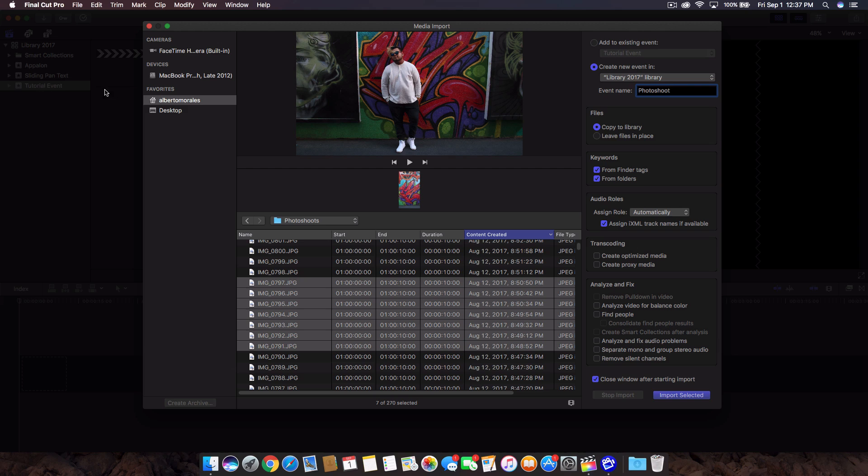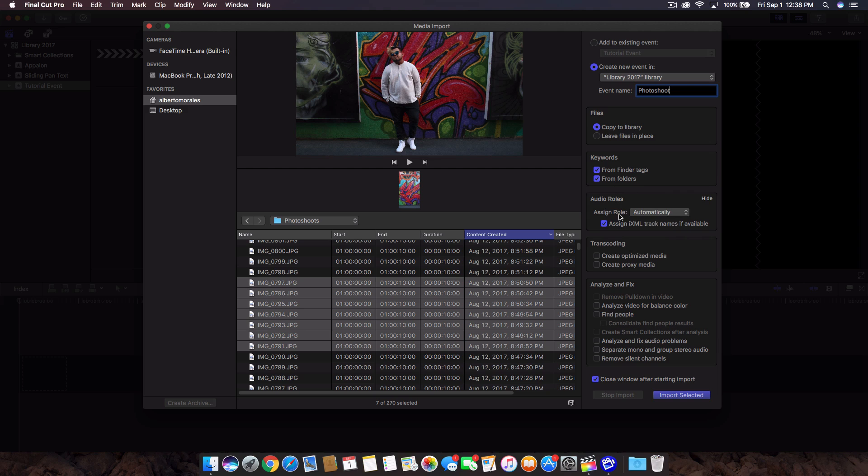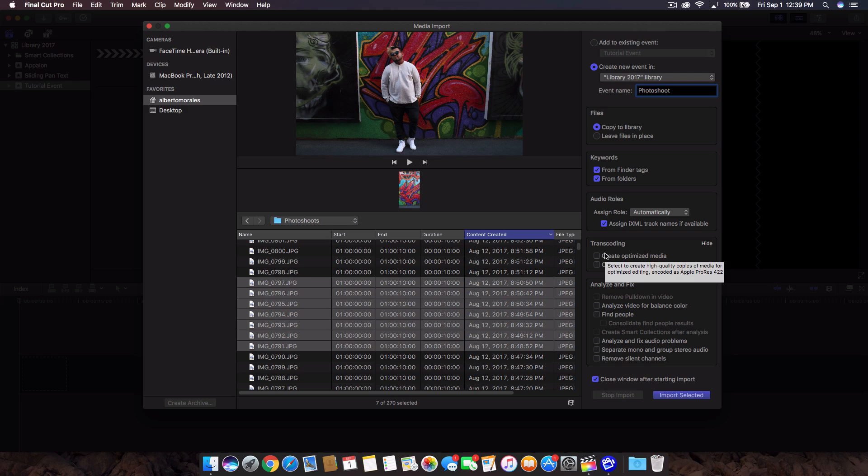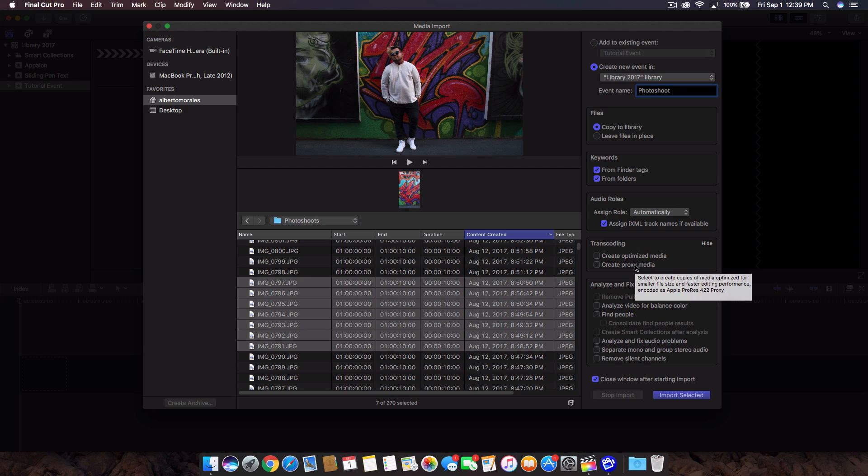The keywords are very important. You can check these or uncheck them. Usually they are checked for organization purposes. So we have from finder tags and from folders, just keep it how it is. Audio roles - if you have dialogue, effects, or music, then if you've assigned a role already, you can select only the music that is set as that role. But we're just going to go with automatically. You only want to use transcoding when your video may not be optimized, if that makes sense. The proxy media creates copies for a smaller size so you can edit faster.